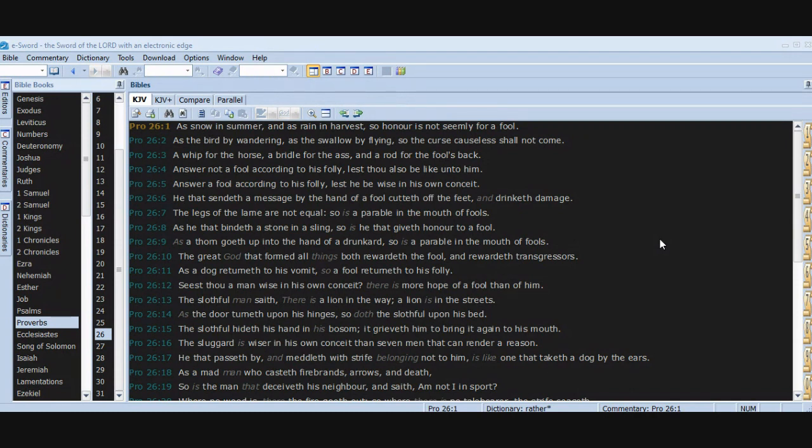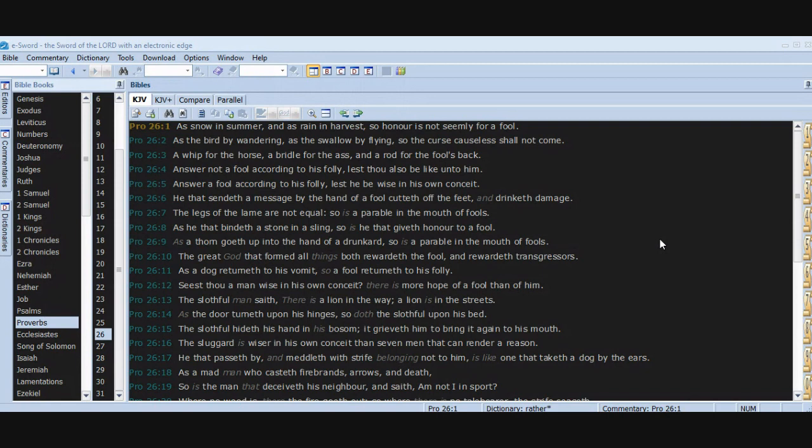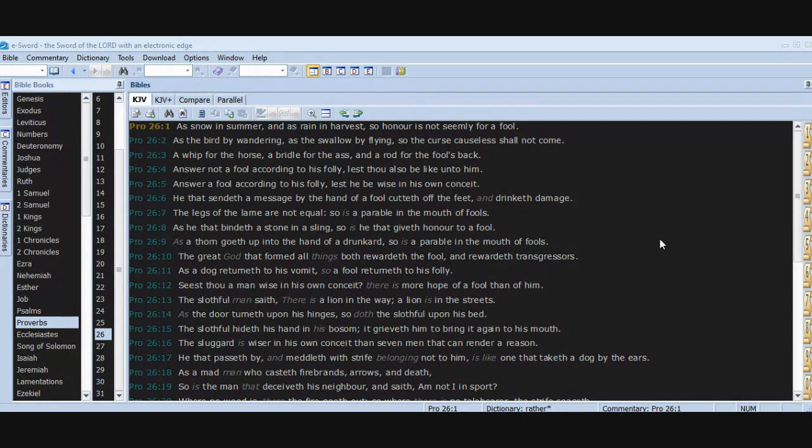He that sendeth a message by the hand of a fool cutteth off the feet and drinketh damage. The legs of the lame are not equal, so is a parable in the mouth of fools. As he that bindeth a stone in a sling, so is he that giveth honor to a fool. As a thorn goeth up into the hand of a drunkard, so is a parable in the mouth of fools. The great God that formed all things both rewardeth the fool and rewardeth transgressors. As a dog returneth to his vomit, so a fool returneth to his folly. Seest thou a man wise in his own conceit? There is more hope of a fool than of him.